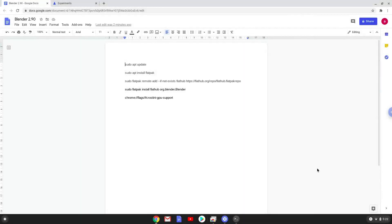Hello. Today we are looking at how to install Blender 2.90 on a Chromebook. Please take note that it runs slowly on a Chromebook, but it does work.